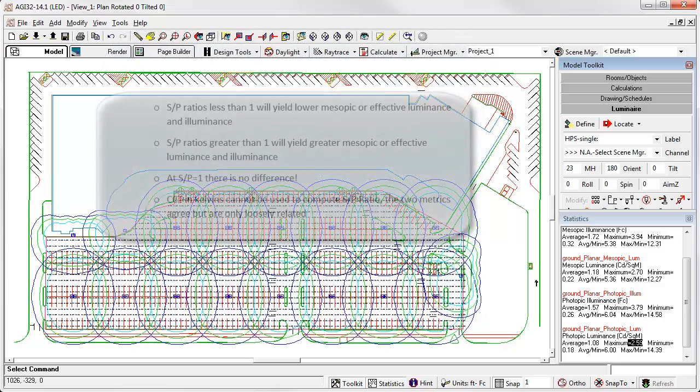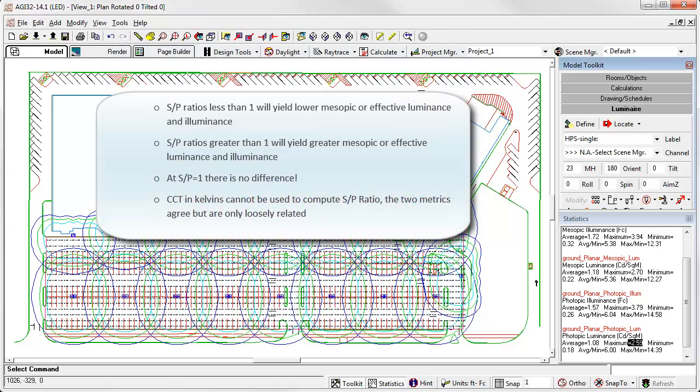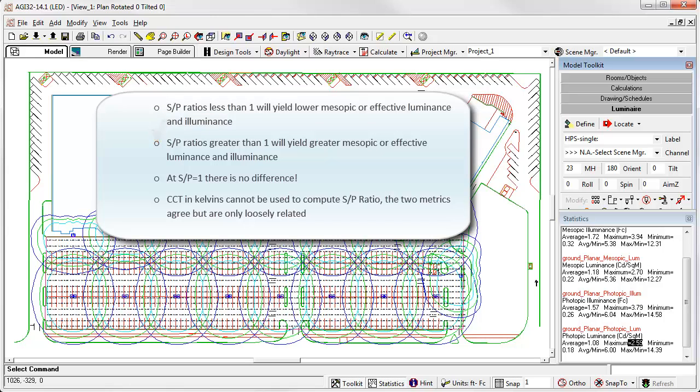What do we know about SP ratios? SP ratios less than 1 will yield lower mesopic or effective luminance and illuminance. SP ratios greater than 1 will yield greater mesopic or effective luminance-illuminance. So, it follows that at an SP ratio equal to 1, there is no difference. No mesopic effect. CCT and kelvins cannot be used to compute SP ratio. The two metrics agree, but are only loosely related.